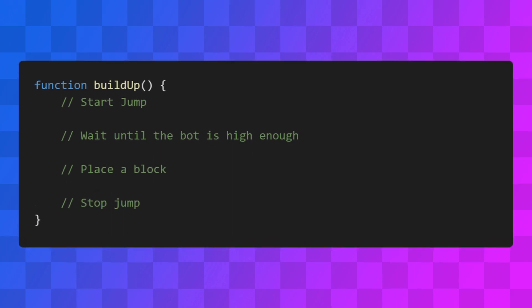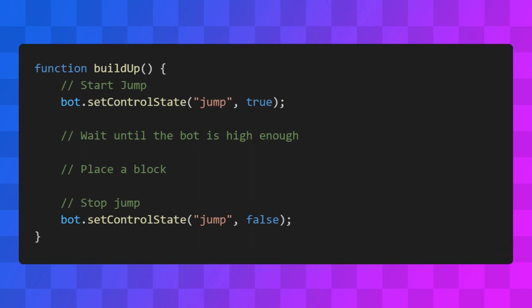Let's get the easy stuff out of the way first. To make the bot start and stop jumping, we can use setControlState.